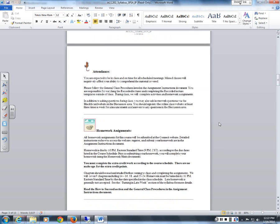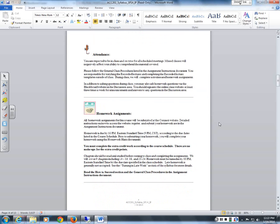Regarding attendance: other than today I'm not going to be taking attendance, but I would strongly encourage you to be here for every in-person class meeting. Utilize Blackboard IM or the Discussion Board if you have questions when we're not in class.